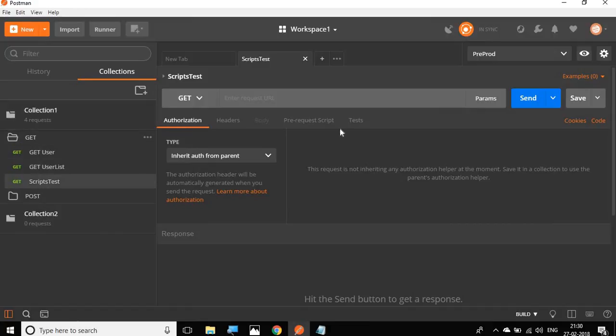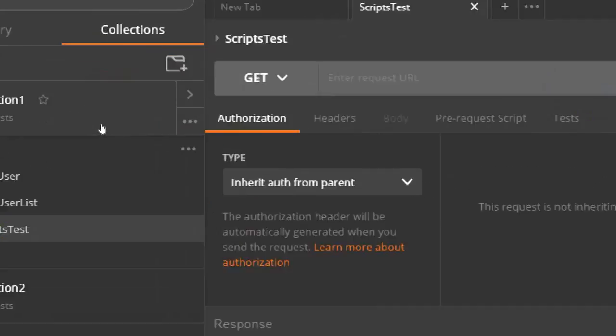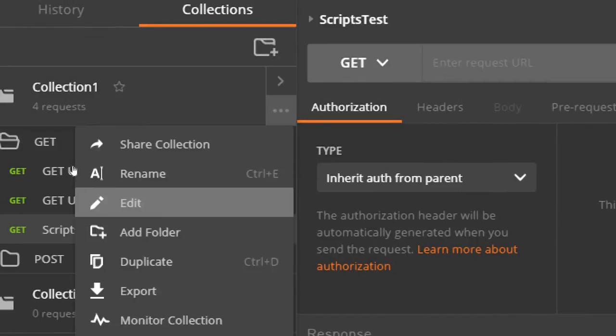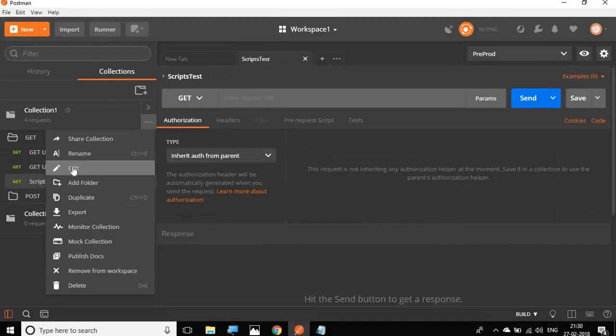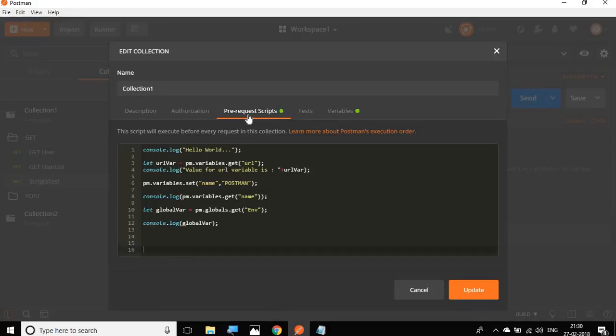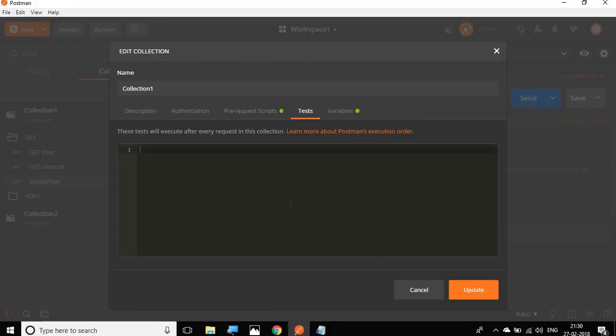Now what you can do in Postman is create scripts at multiple locations. One location is at the collection level. You can go to your collection and then go to edit. Here you have the pre-request scripts. These are the scripts that run before sending the request to the server. Then there are the test scripts and these scripts are executed after we receive the response back from the server.